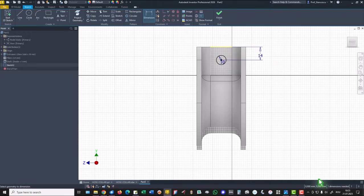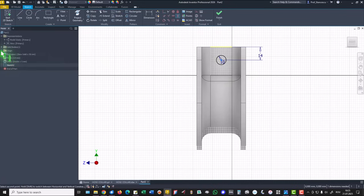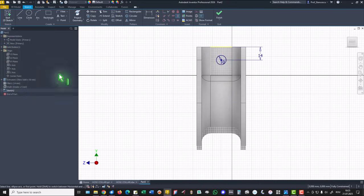One dimension needed, vertical for this point and the center point. Where is the center point? The center point is here. Fully constrained.